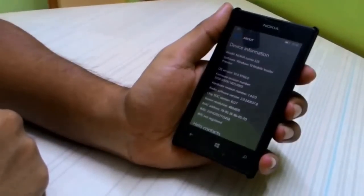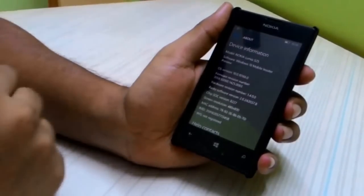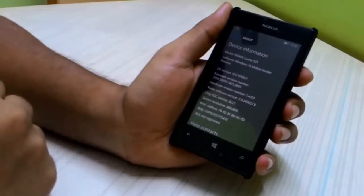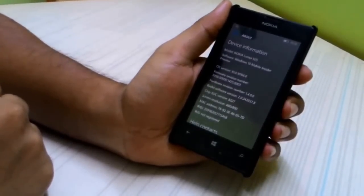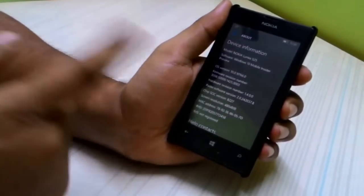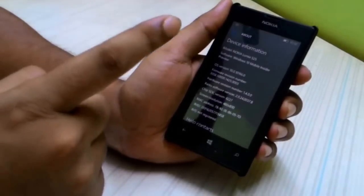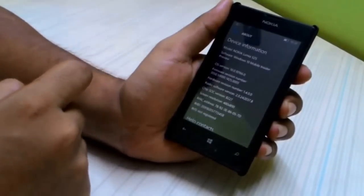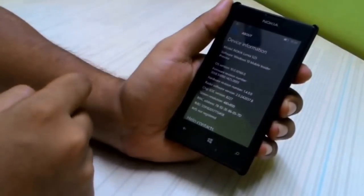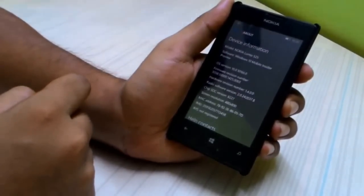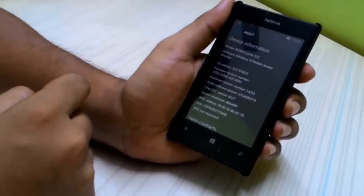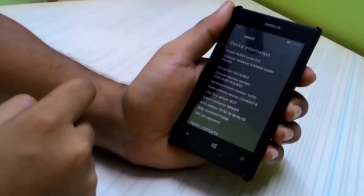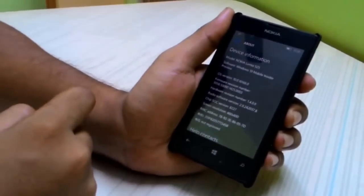Hello guys and welcome to another video. In this video I'll be showing you how the latest build of Windows 10 Mobile runs on the budget Lumia 525. This device runs on 1 gigabyte of RAM, a 1 gigahertz dual-core processor, and an Adreno 305 GPU. Without further delay, let's head into the device and see how it actually works.